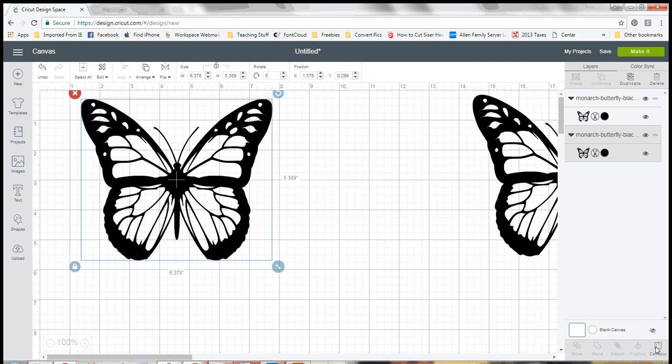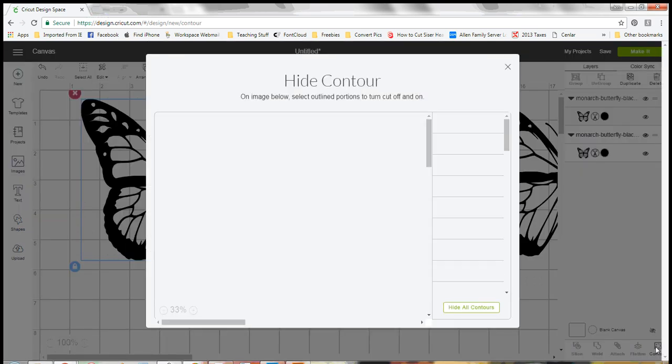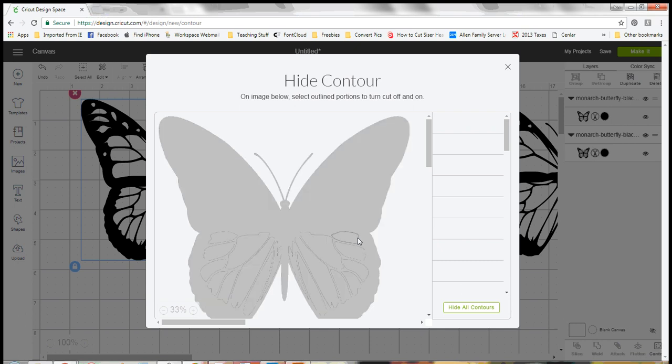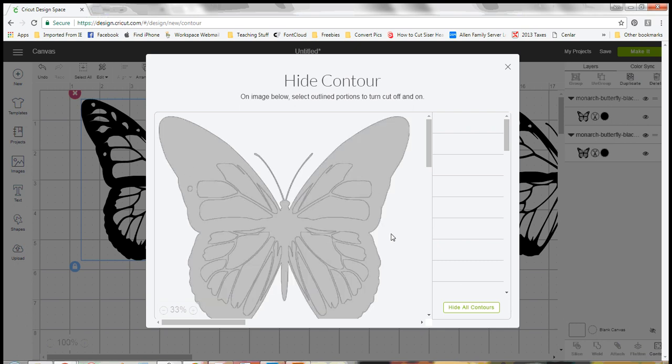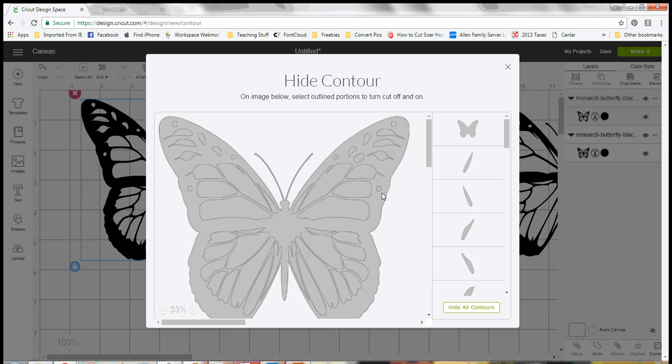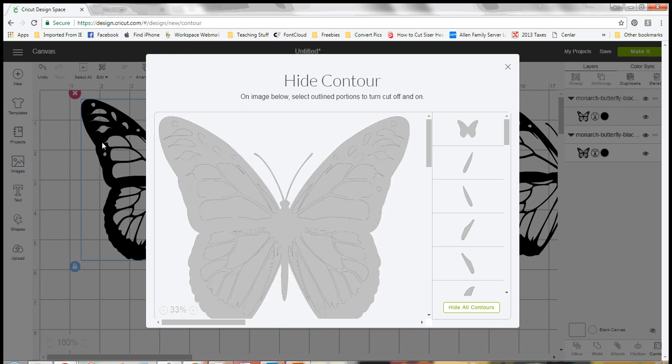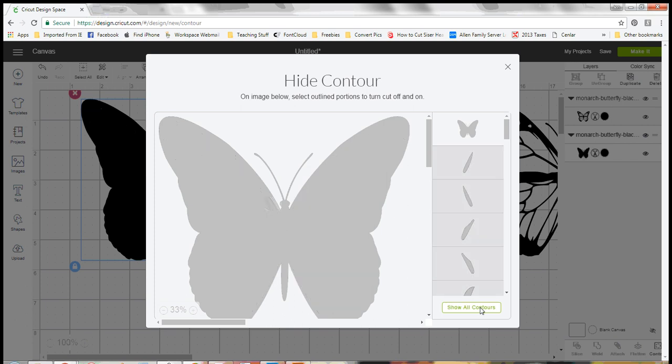So you go ahead and select your image and you come down here to the bottom right where it says contour. What's really cool is instead of going in and manually clicking each piece, if you're wanting it to be solid you can come over here to the right and say hide all contours. So you click that and it's going to hide all these contour pieces and just keep the main piece. Then you can just X out of that.